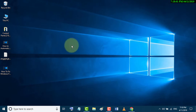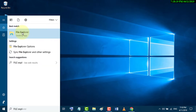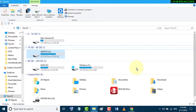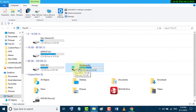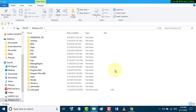First, go to Start and search for File Explorer, then open it. Now open your hard disk — in my case it is Windows C. Now click on the Windows folder.